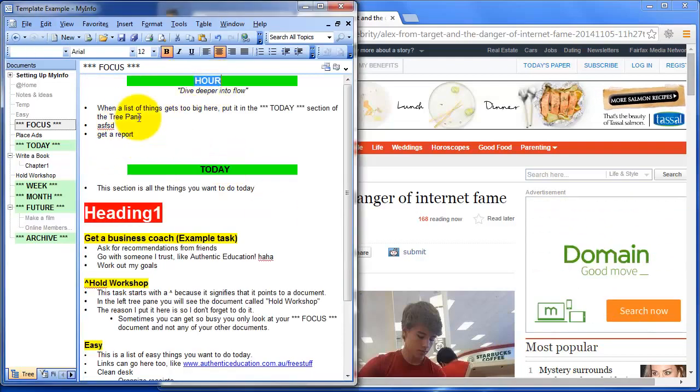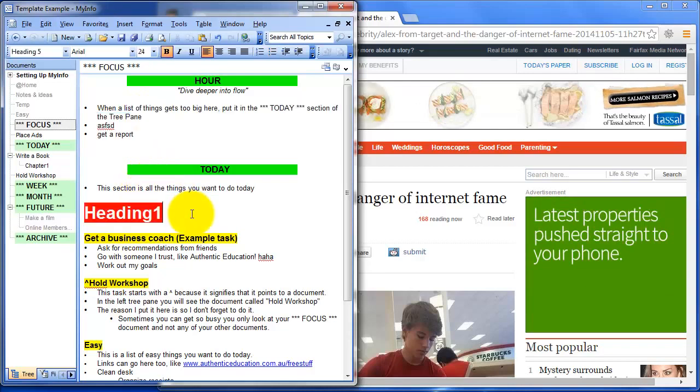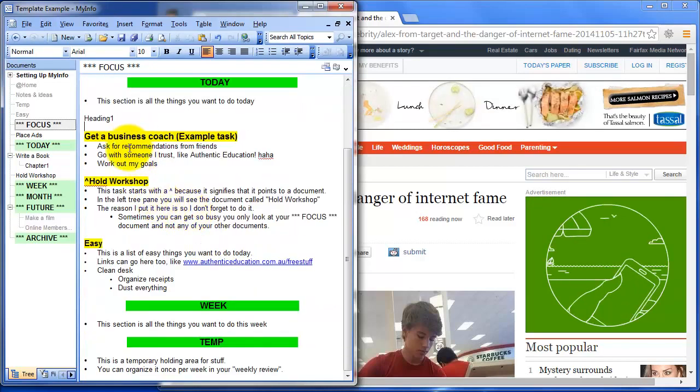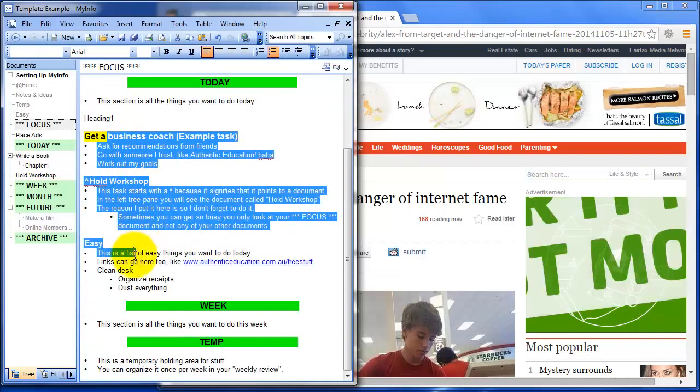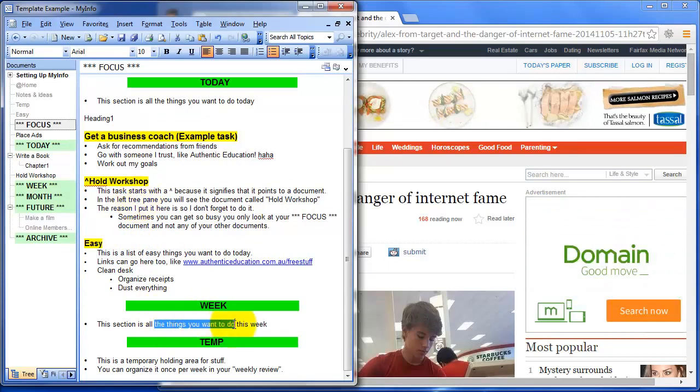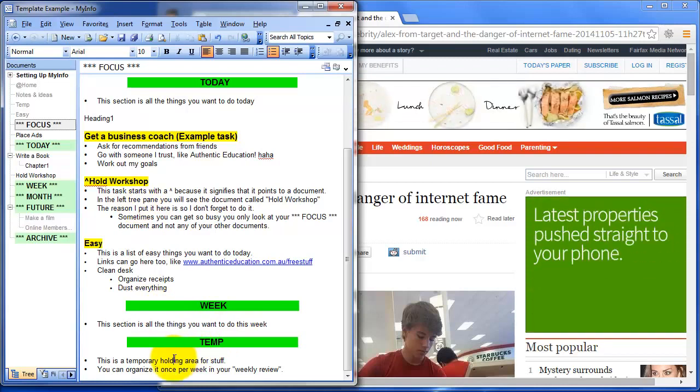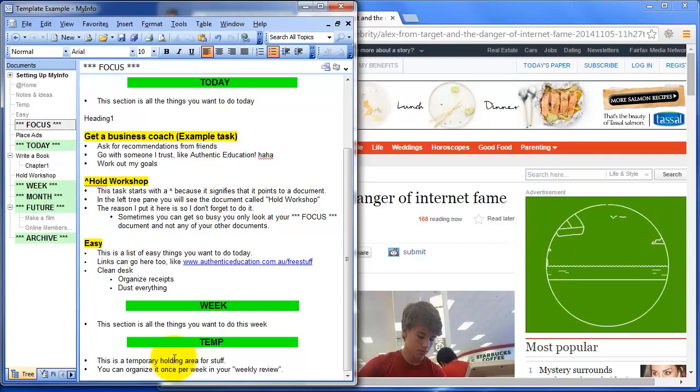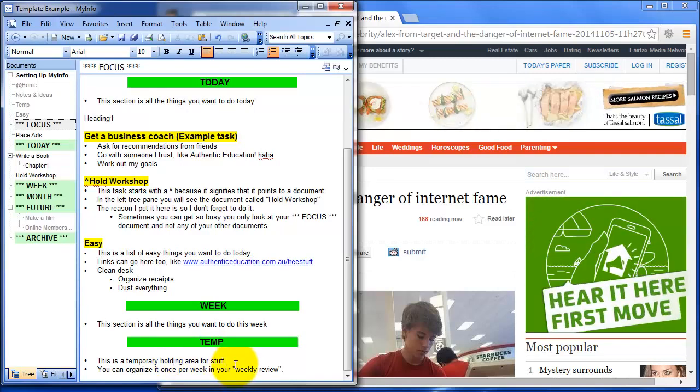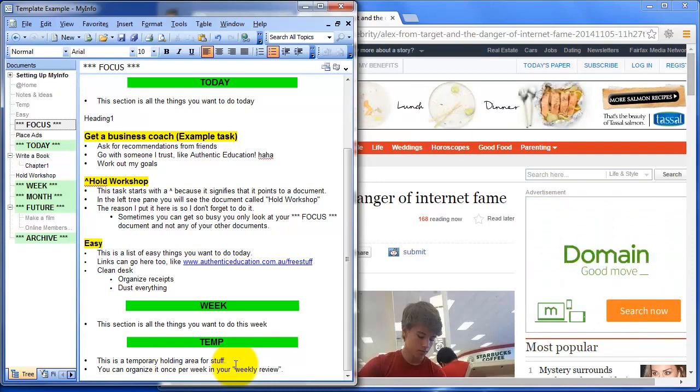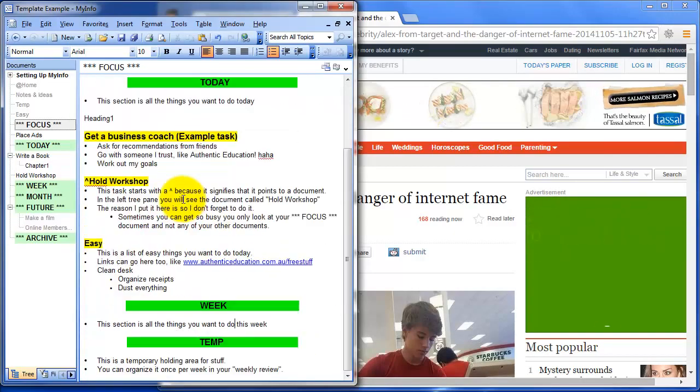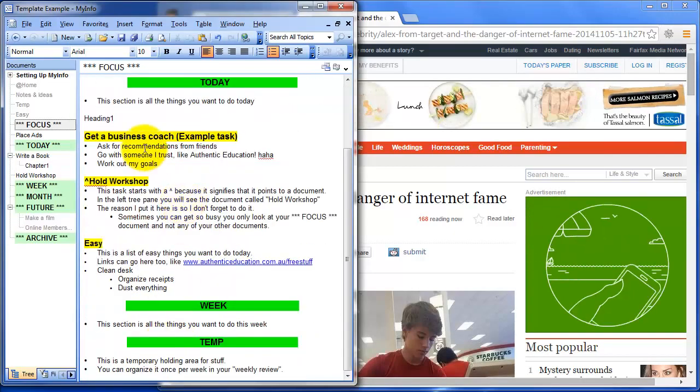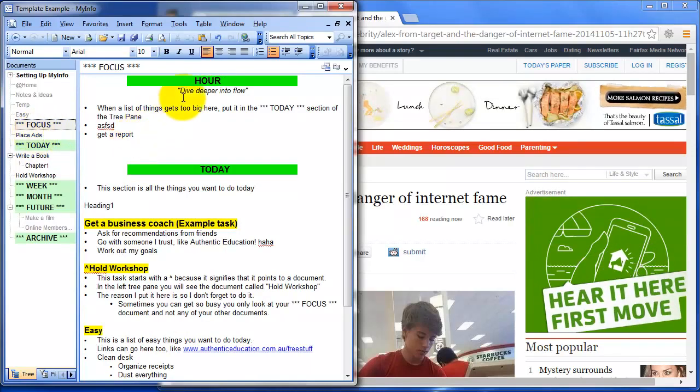I would focus what I have to do in the next hour or so at the top. Then all the things I have to do today would be in this section. And if there's lots of things, then they deserve their own little heading there. Then things I want to do this week are here. And things I'm not sure when they're going to be done, I just kind of put in this temp area. I just jot it down in the temp area and I come back to it maybe at the end of the day or the end of the week.